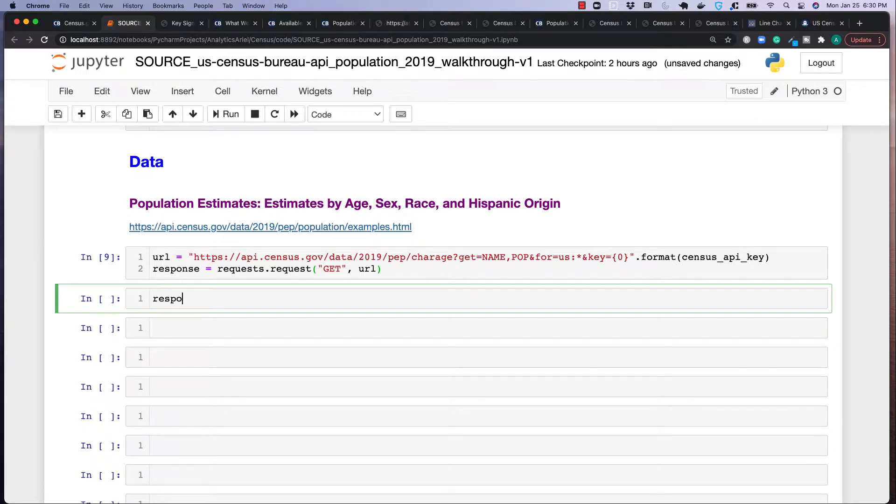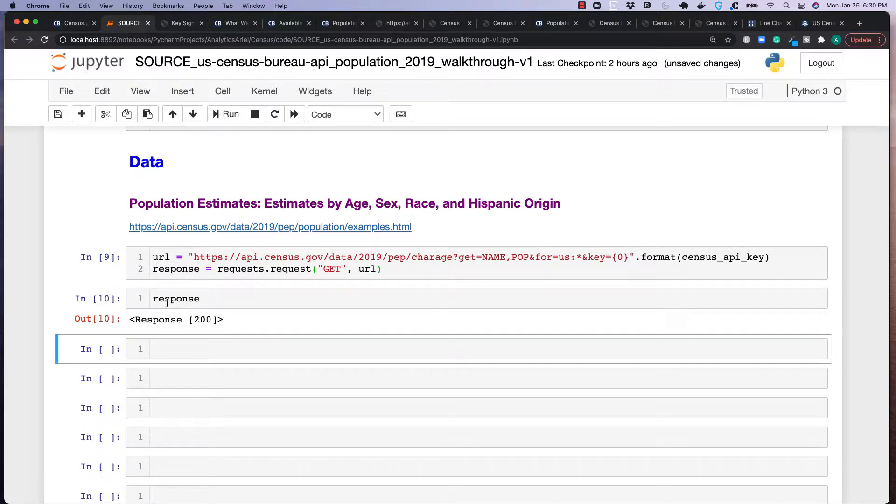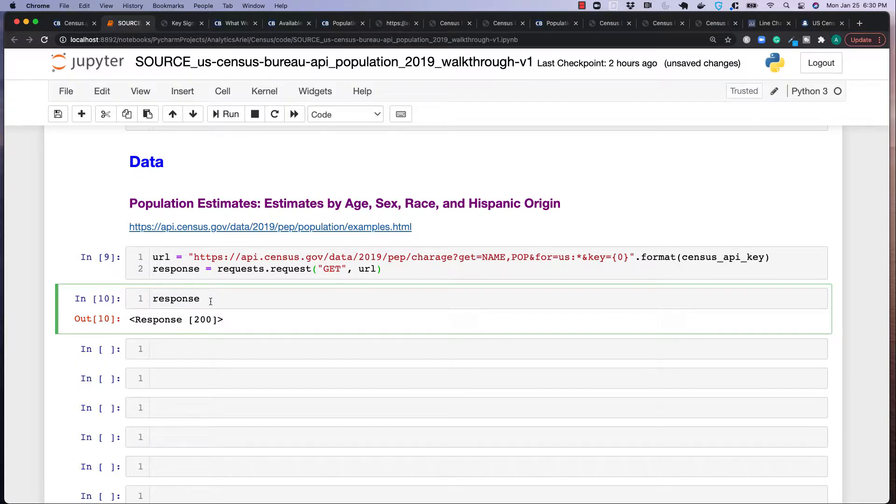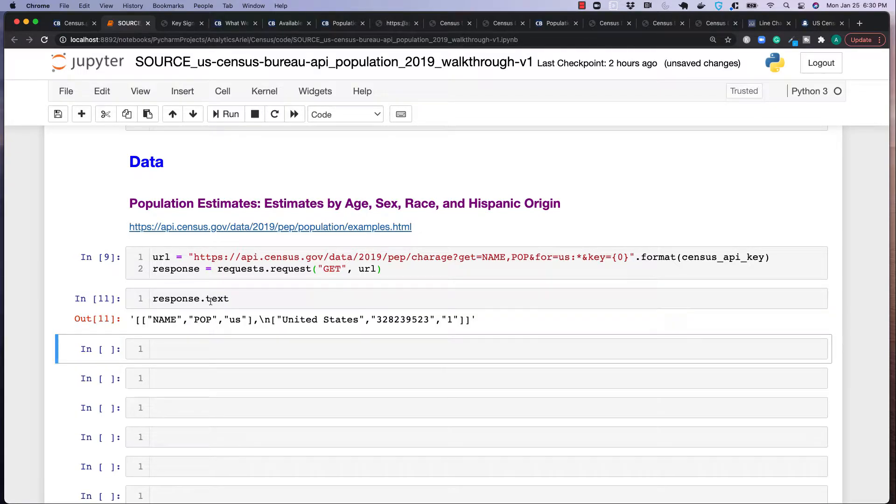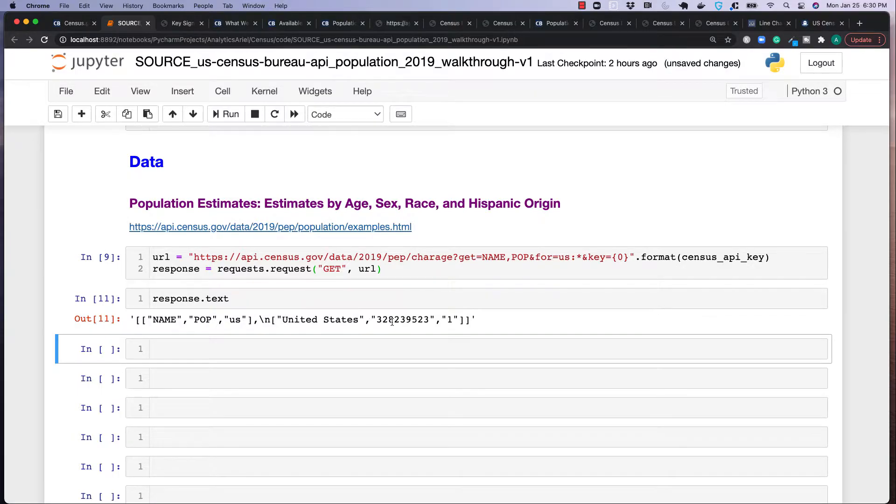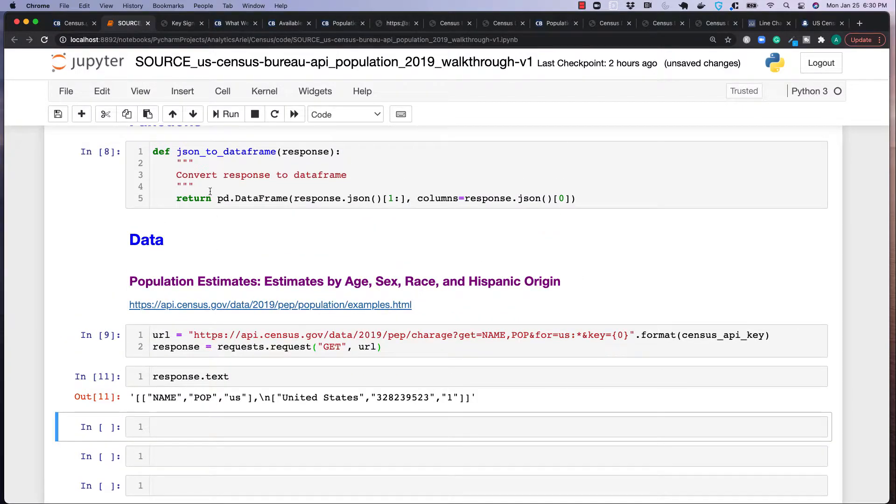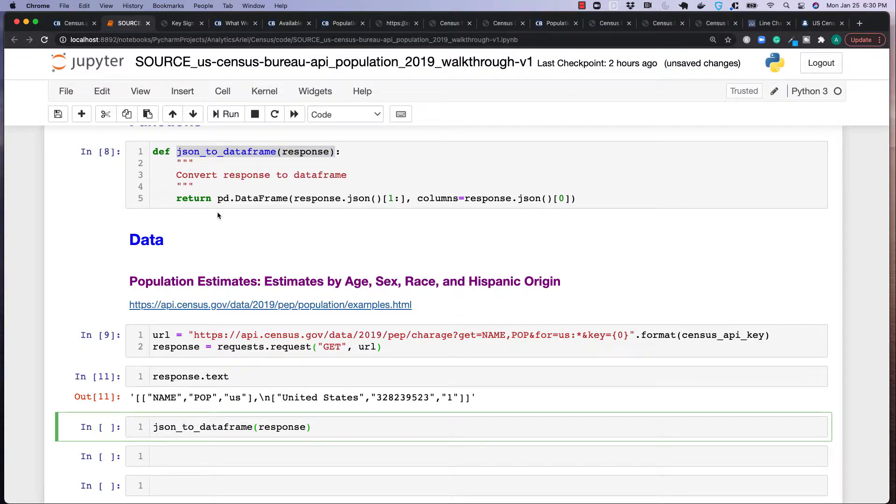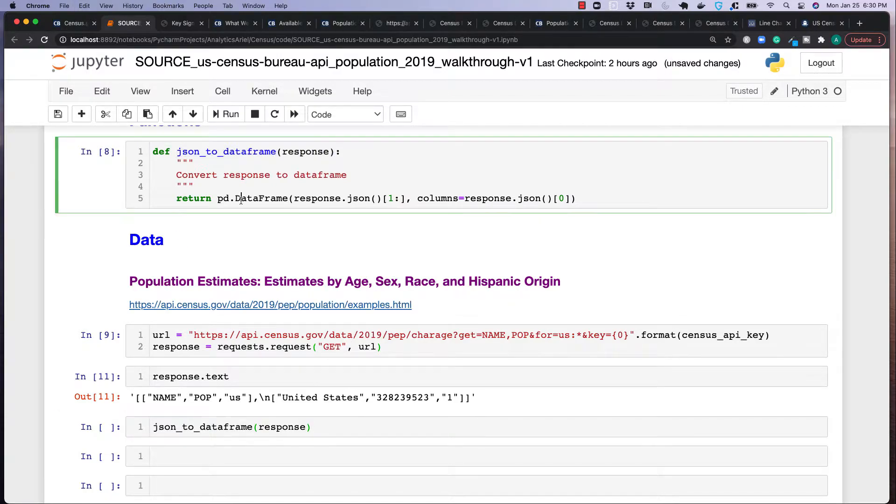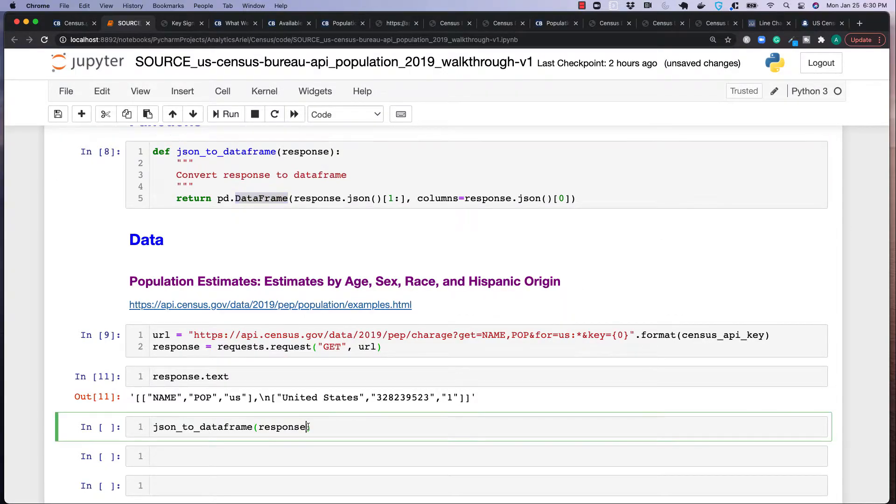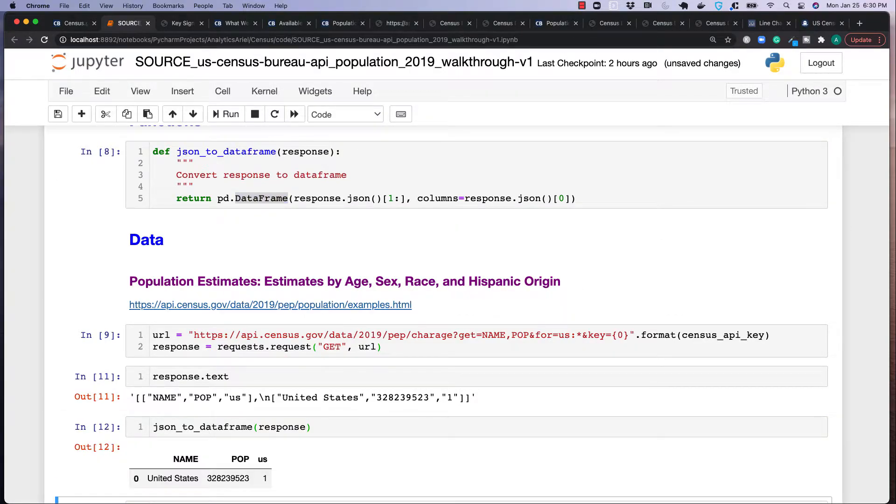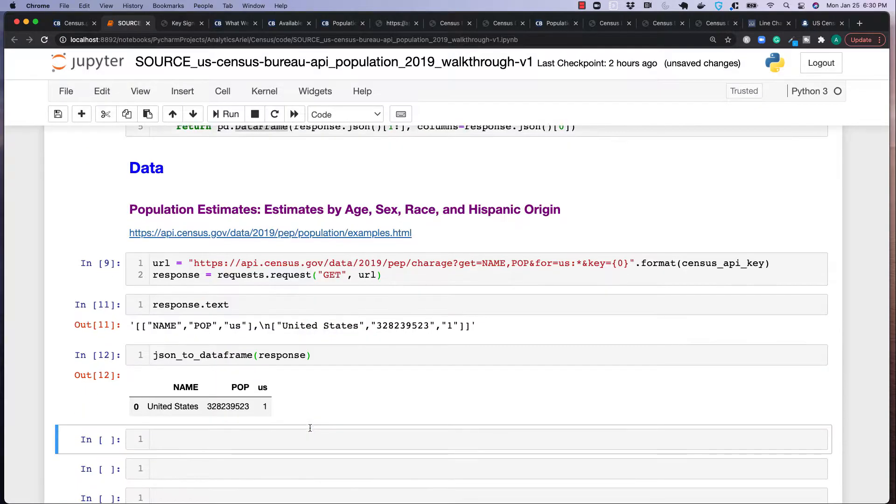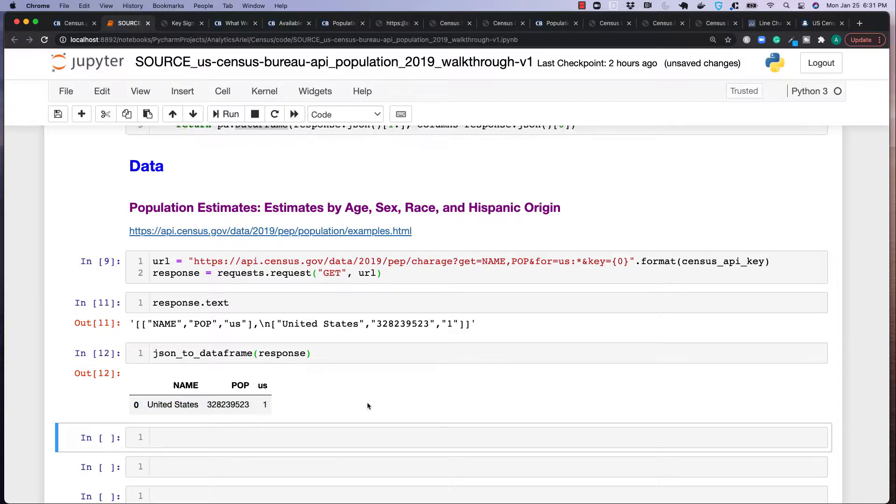So now I'm going to set an object called response. Use that library requests, the method request, and we want to get the data. So I'm going to pass the URL here, and there we go. You get the response, and it's 200, meaning that it's okay, no errors. So if we look at the text, you could see there's columns name, pop, US, and we see the values, which this isn't really in a friendly format. So what we could do is use this function that I created above, and what it's essentially doing is converting this data into a data frame, a tabular format, so it's easy to read. So let's run this. A little bit cleaner, right? We could see the population for the United States. Great.